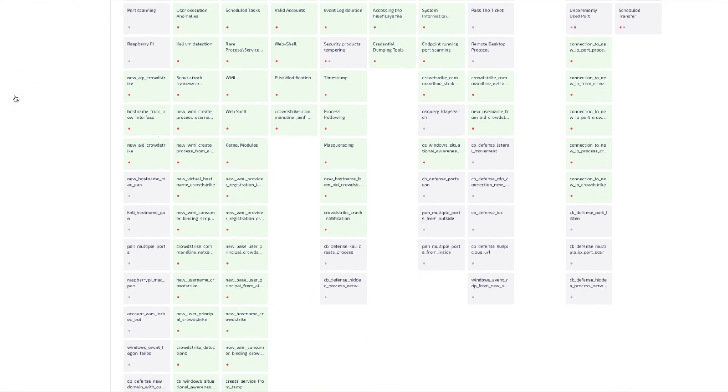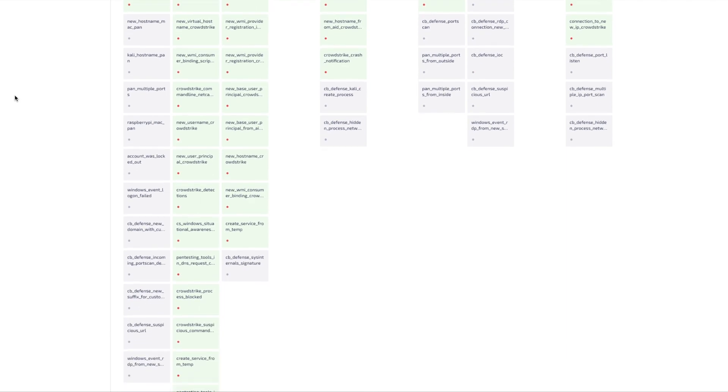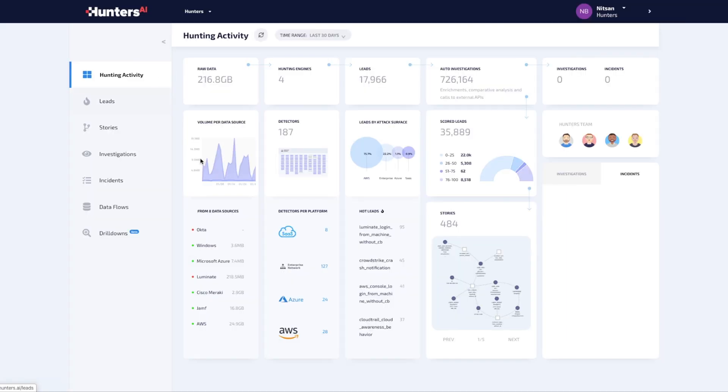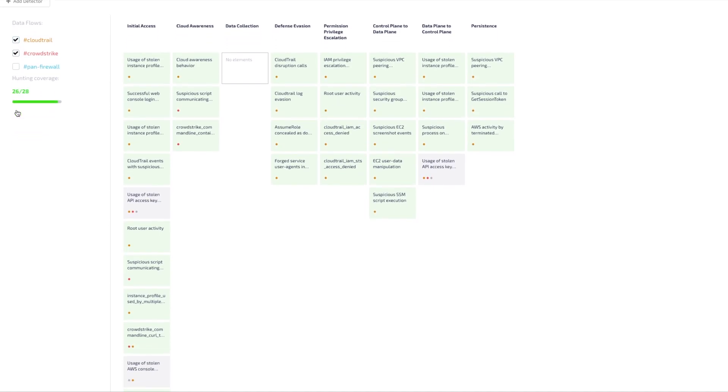Attackers operate differently on different attack surfaces, requiring very different domain expertise to detect breaches. Here you can view how connected data sources impact your coverage for the AWS attack matrix.